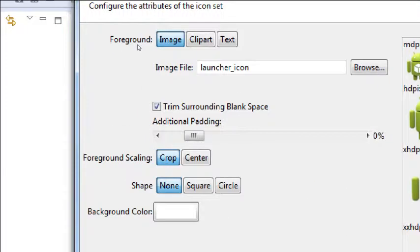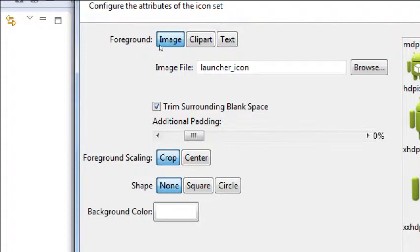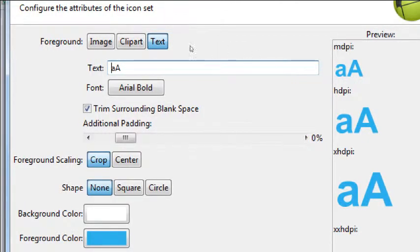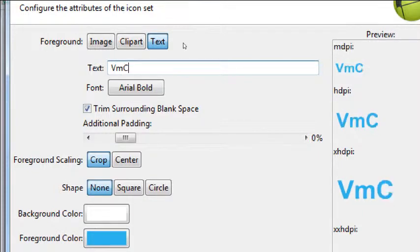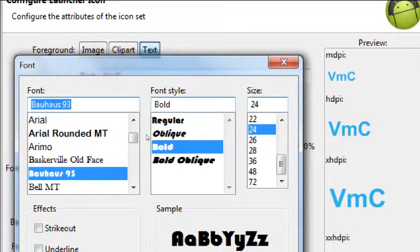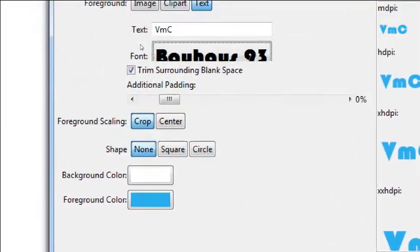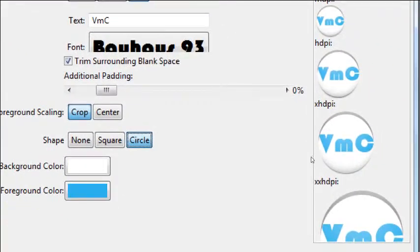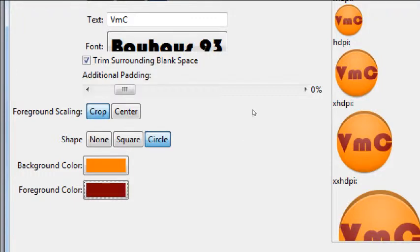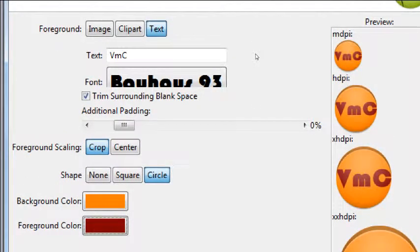But here's something fun we could do — notice we can say show an image, clip art, or text. Let's play with this. Select text. And what you can do here is create an app launcher icon that's got maybe your initials. So just to test this, select text and type your initials — that's the icon that's going to appear. You can play with a different font. I'm going to use Bauhaus 93. And then you can even put a circle behind it. So I can make a very simple app launcher icon just by playing with the text feature.